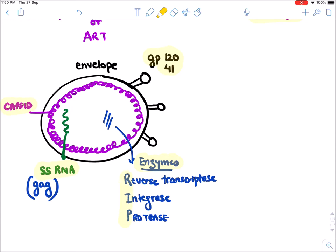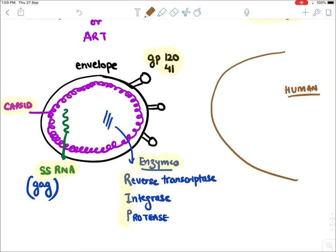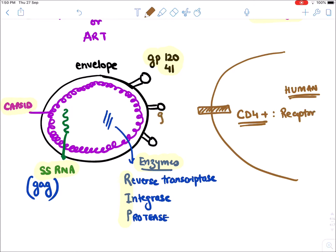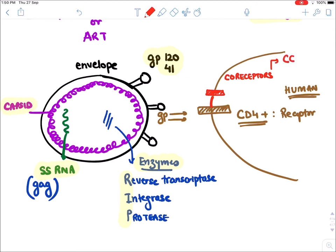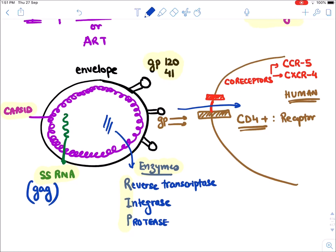HIV virus affects those human cells which contain a receptor known as CD4. The glycoproteins on the virus bind to the CD4 receptor, and it also takes help of certain co-receptors. There are two co-receptors: CCR5 and CXCR4. With the help of these co-receptors, HIV virus binds and enters into the human cell.